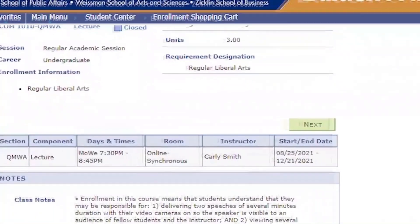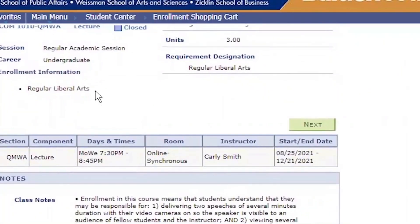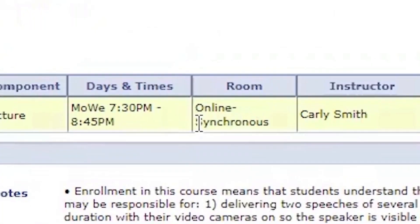Here's where you will find important information on your enrolled course, such as time and location. Be sure to make note if the class is in person, synchronous, or asynchronous.